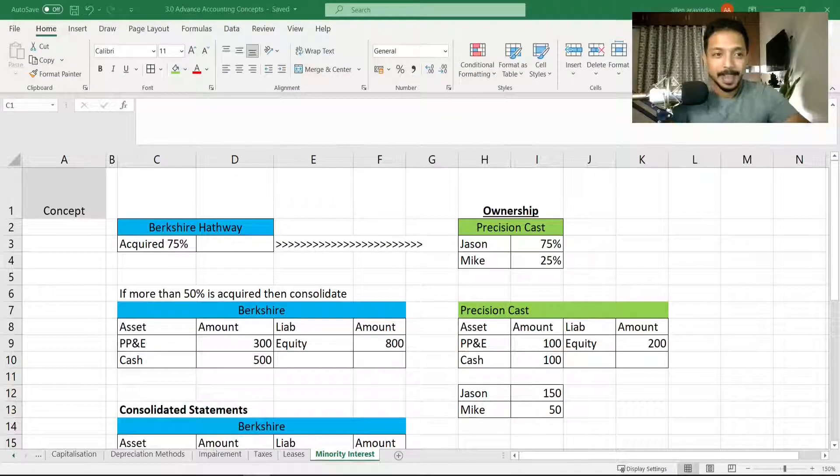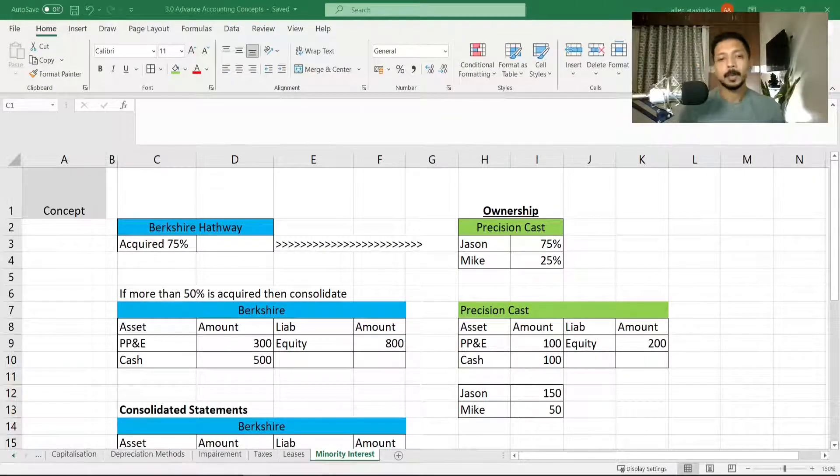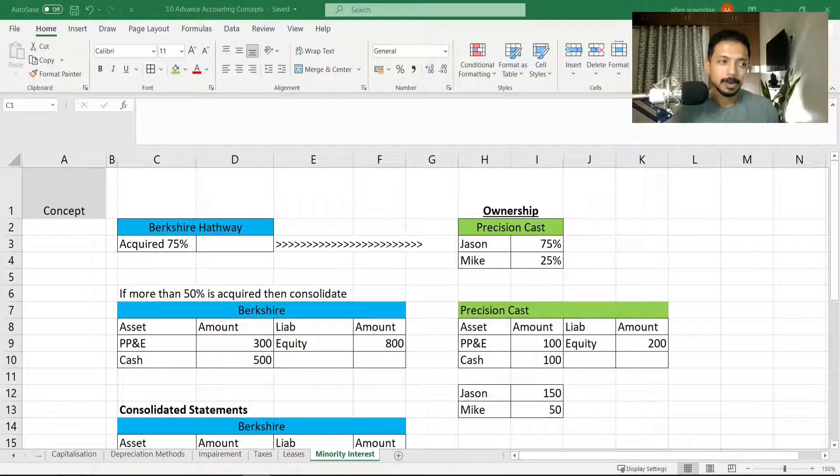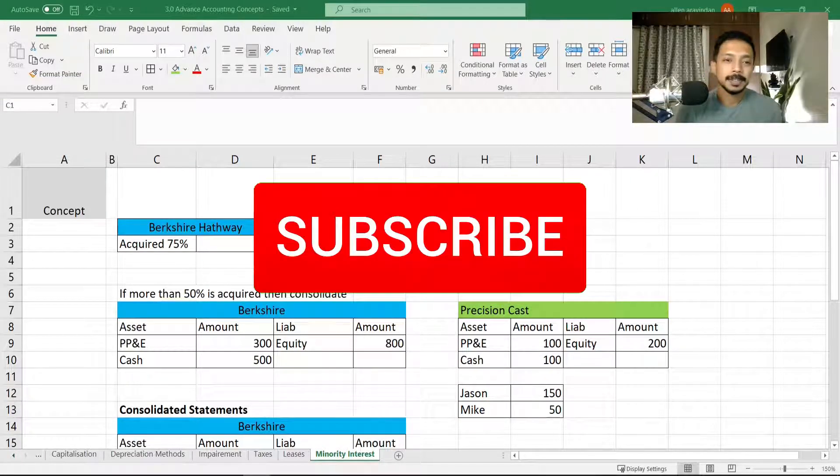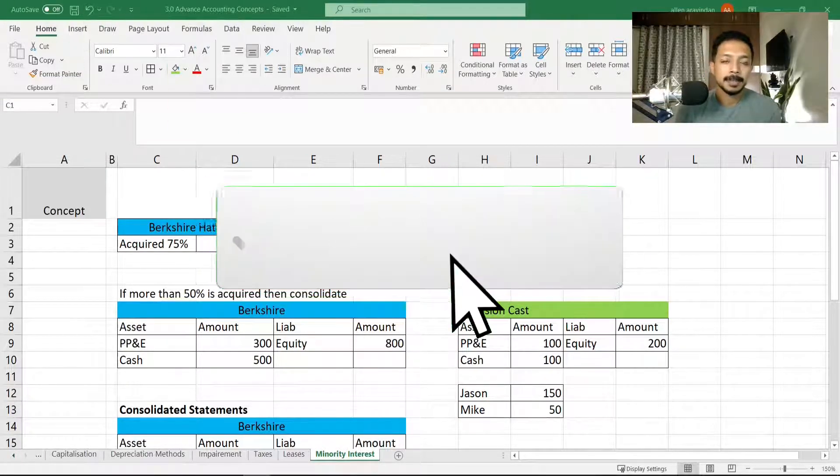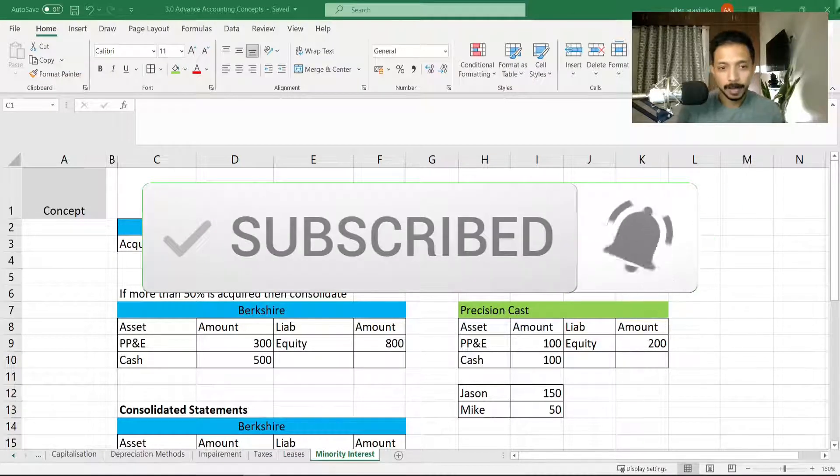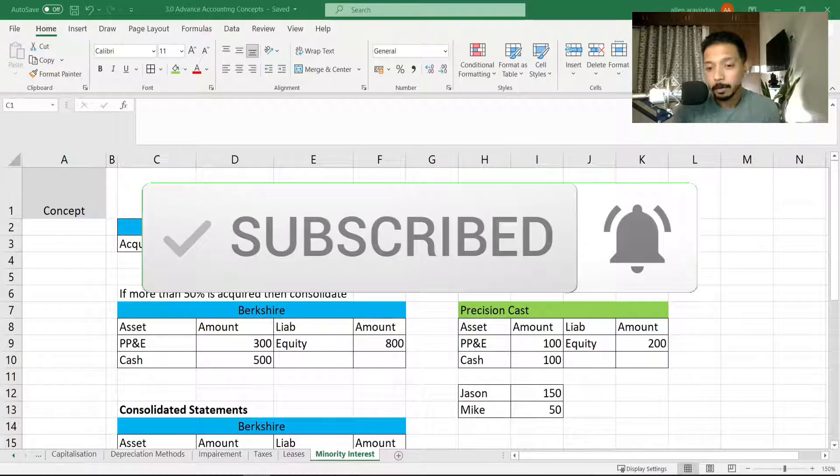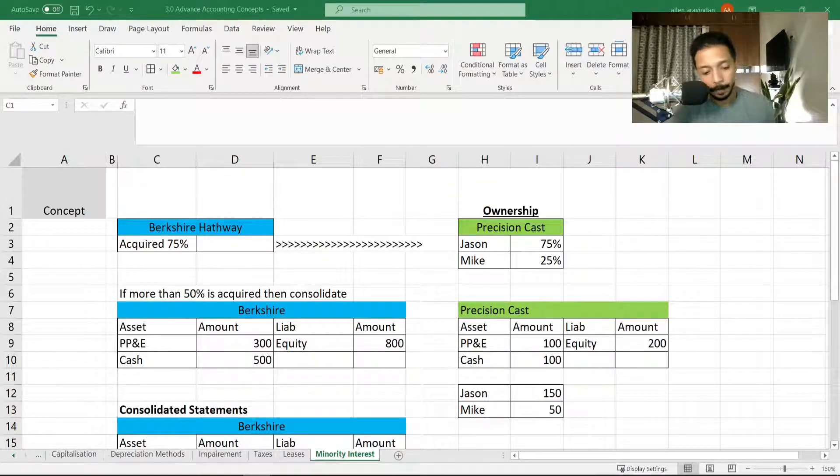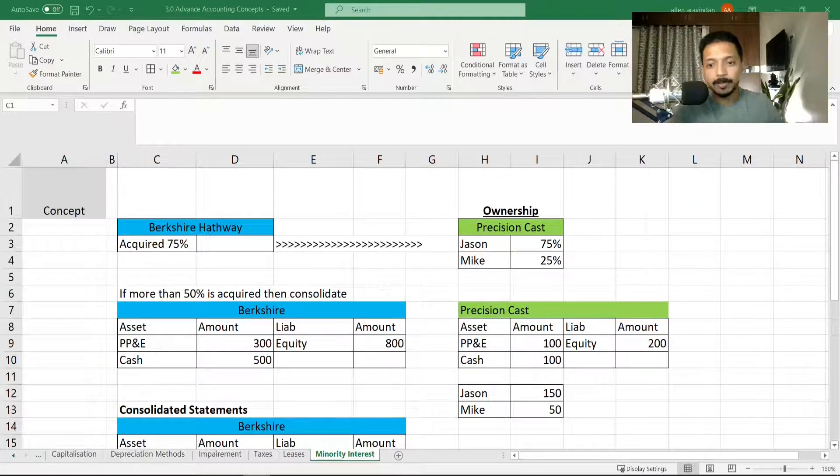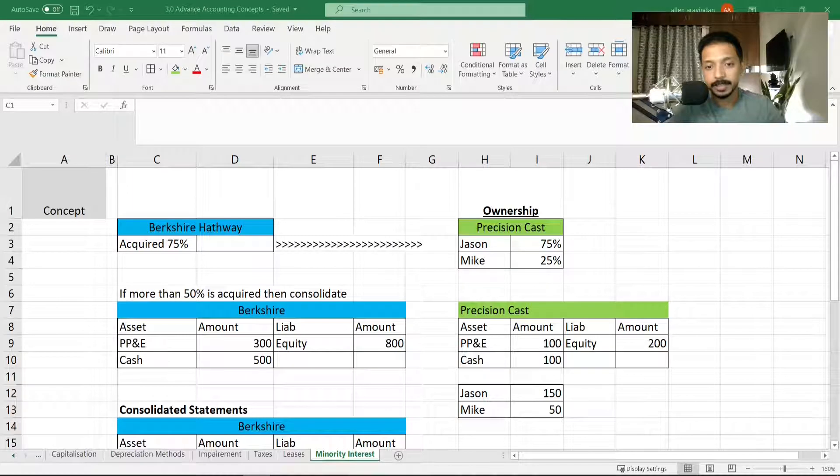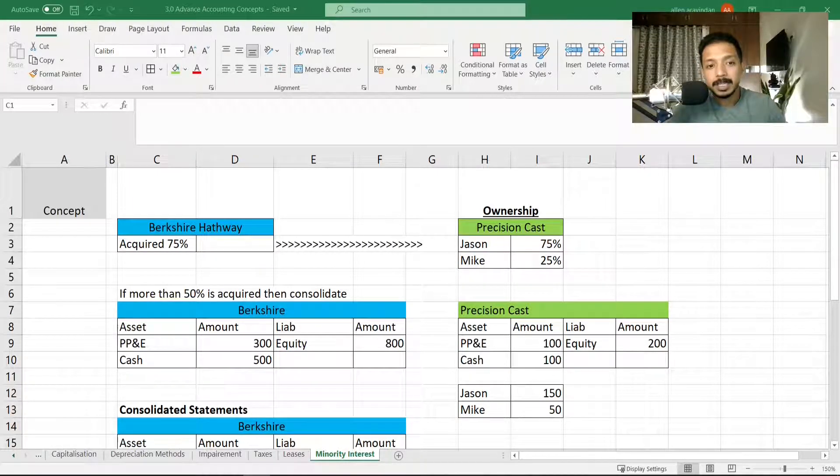Hi guys, and now we are with one concept called minority interest. Minority interest is something that tends to confuse a lot of candidates, specifically when they read an annual report and they see this income statement and there's a line item of minority interest which they don't really understand.